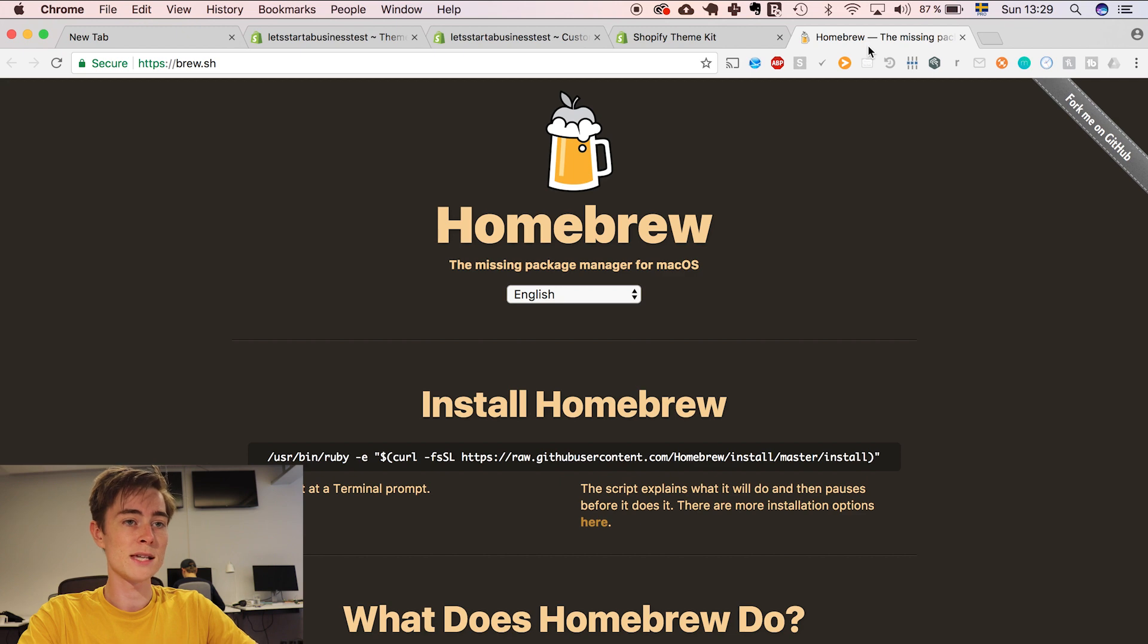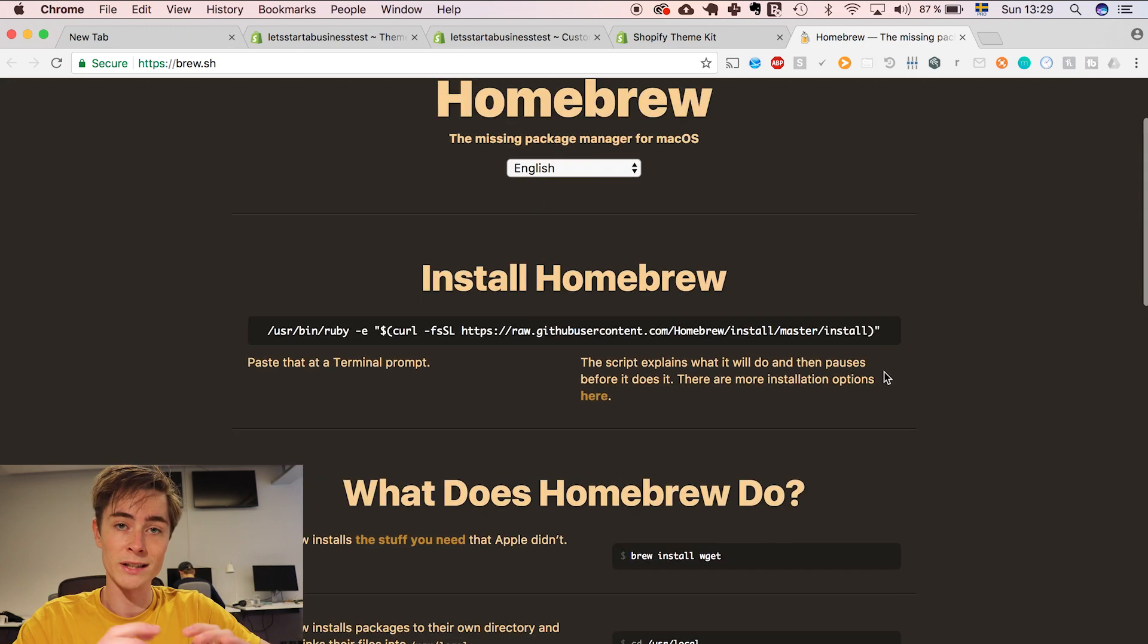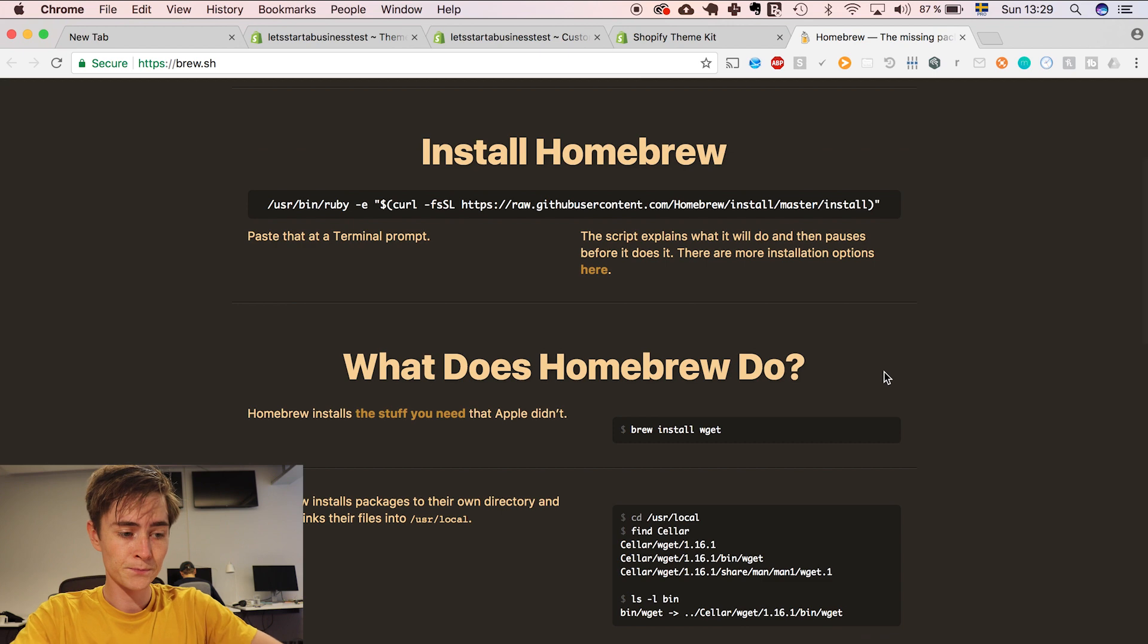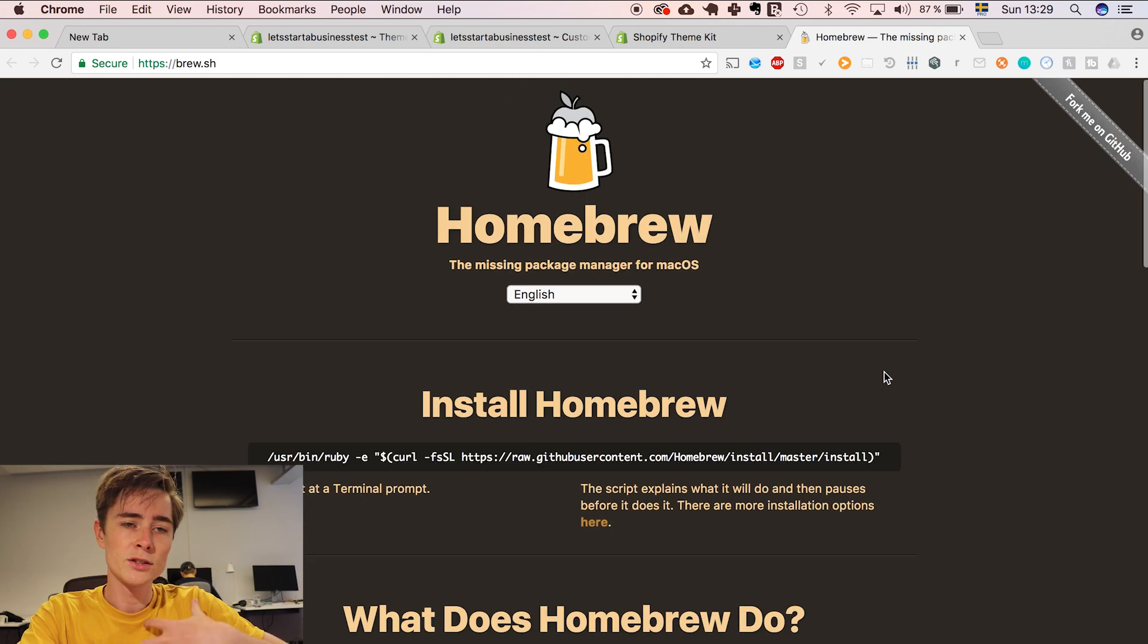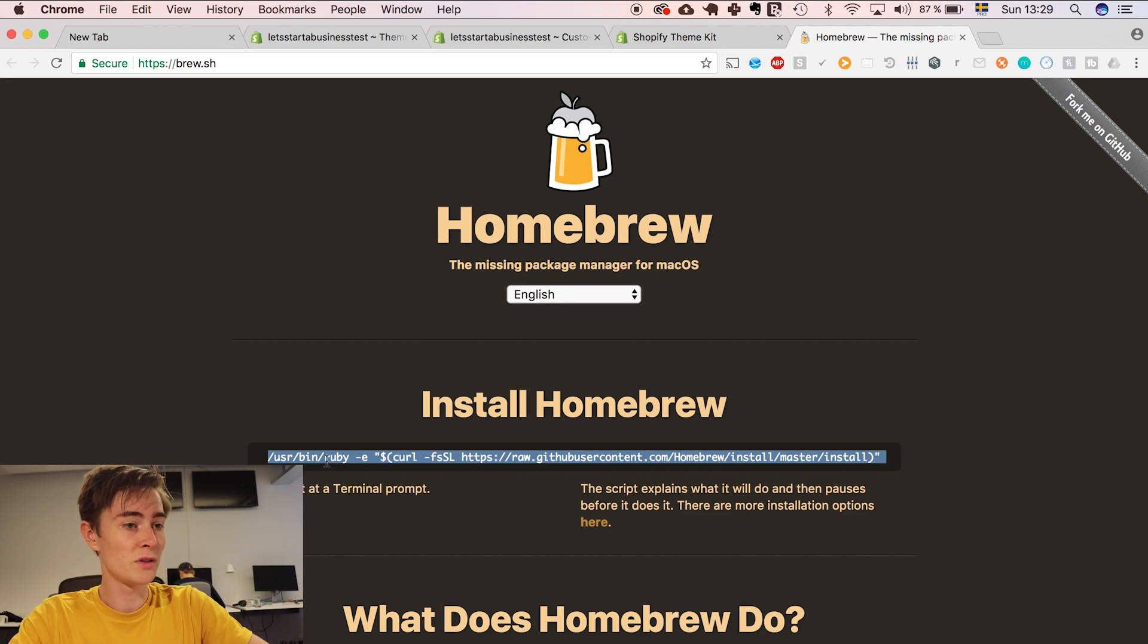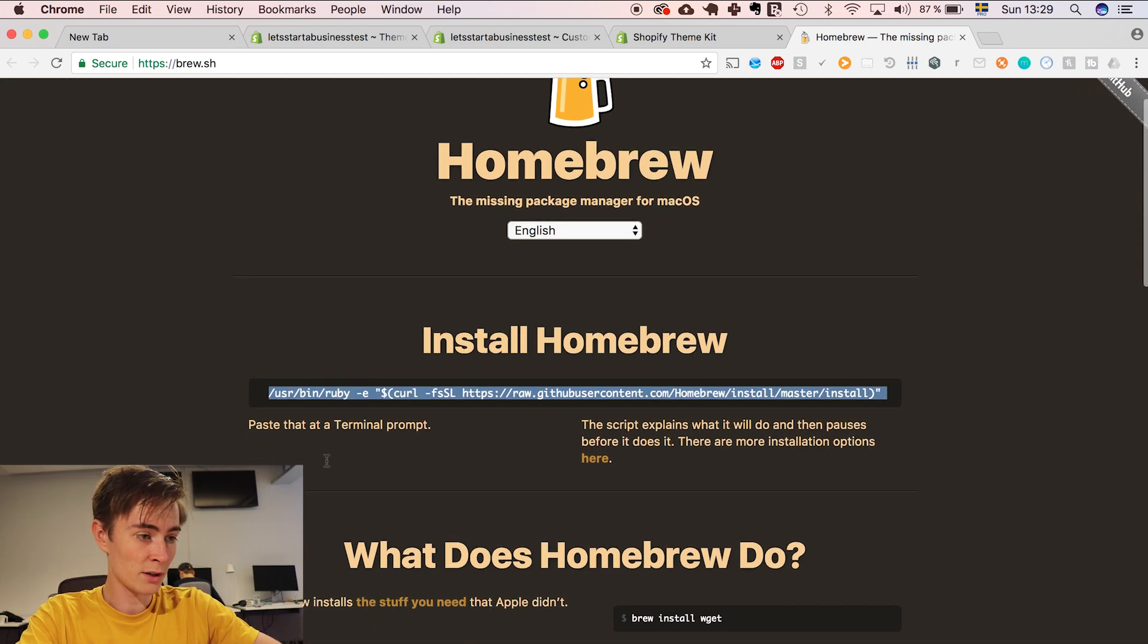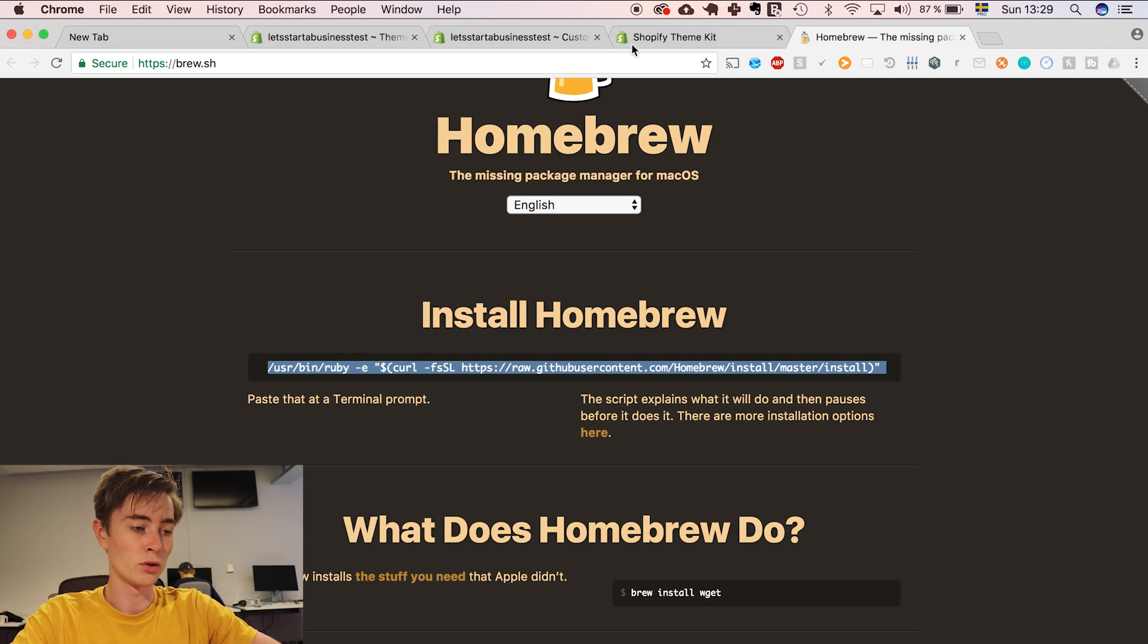Homebrew is something I definitely recommend that you download and install if you're a web developer because with homebrew you can install packages extremely easily. To install it you go to this website which I also have in the description and you just paste this whole command into your terminal.